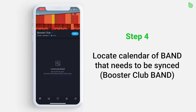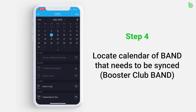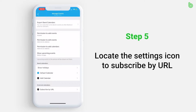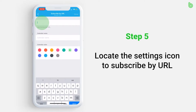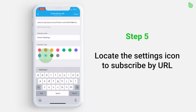At the band's homepage, locate and press the calendar icon at the bottom of the screen. Once the calendar appears, locate and press the settings icon at the top right. Multiple options appear. At the bottom, locate Subscribe by URL and press it. Paste the URL in the box that says Enter URL. Make sure to name it and color code it. When finished, press Done at the top right.